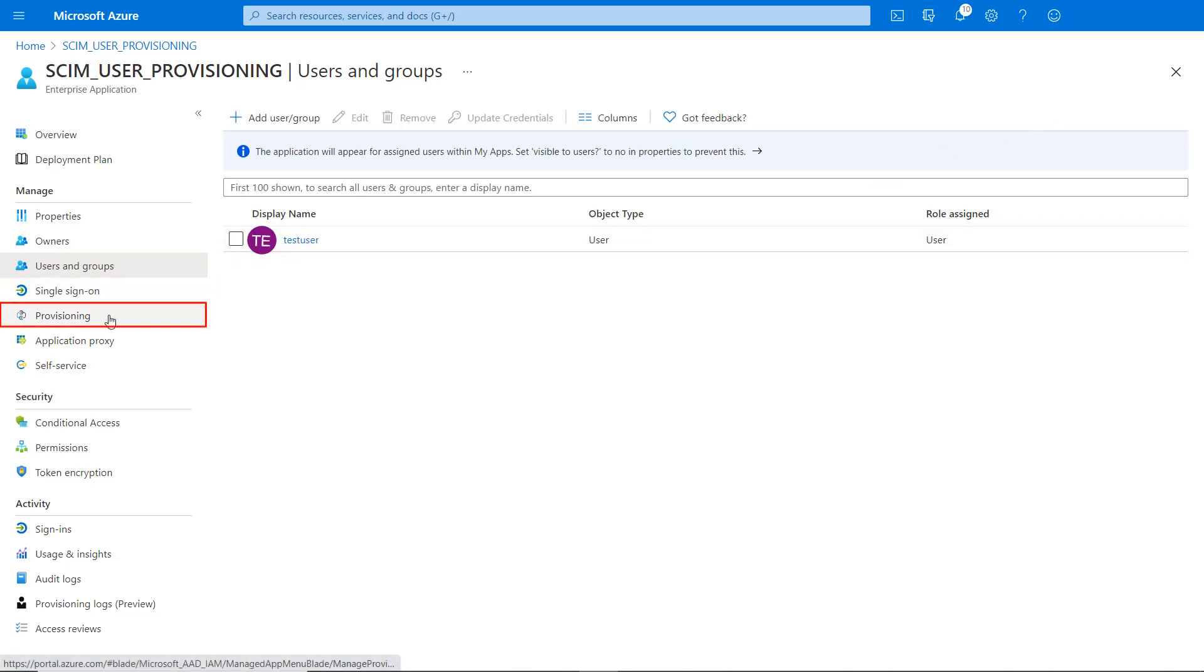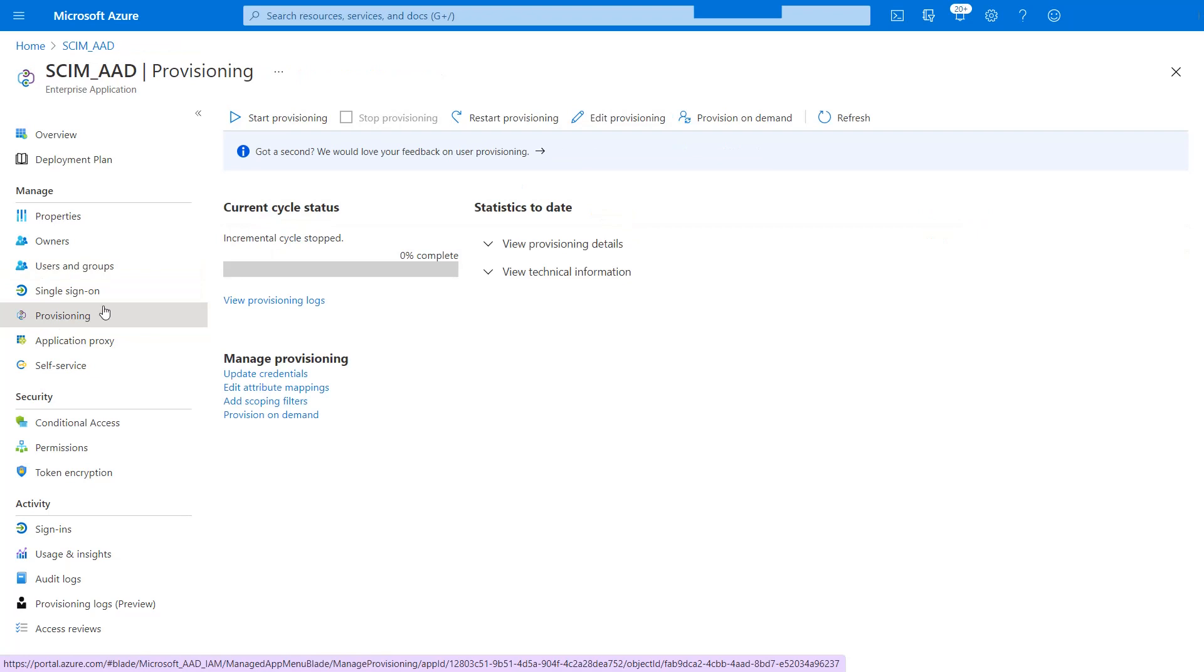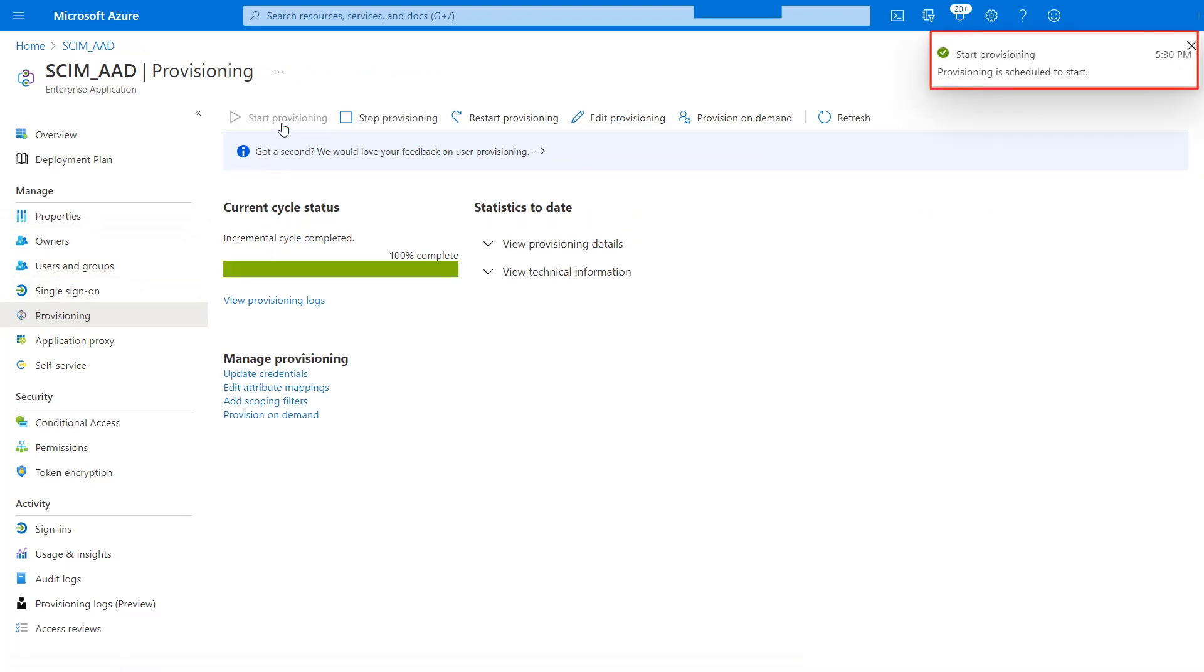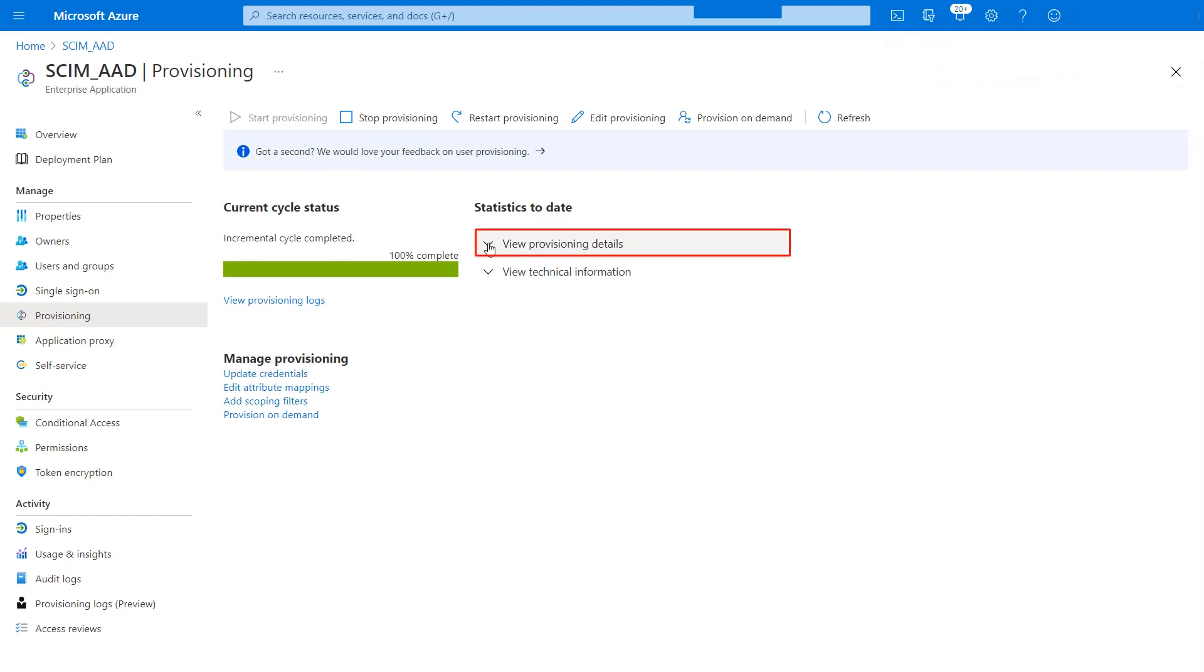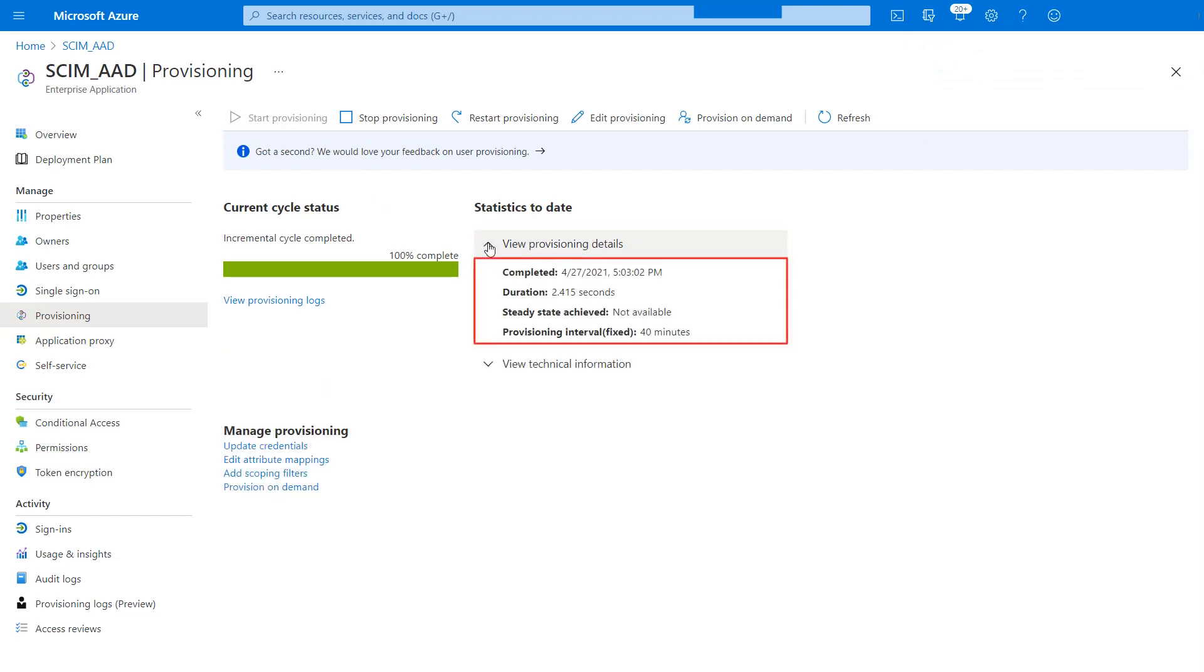Then go to the provisioning tab and click start provisioning. Your provisioning is scheduled to start. Navigate to view provisioning details. As we can see, the user provisioning cycle runs after 40 minutes. That means you can verify user management with Jira.